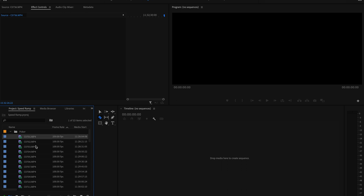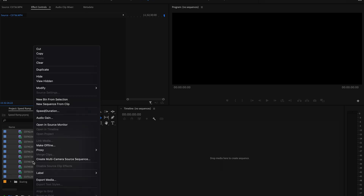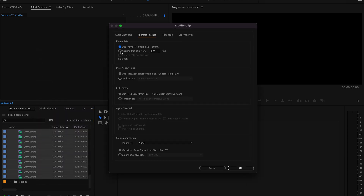So before we start I'm just going to highlight all the clips that I'm using in the project panel and right-click on them. I'll hover over modify and click on interpret footage. Then I'll select 'assume this frame rate' and change that value to 24 frames per second. What this does is slow down the footage so that when I drag it onto my timeline and keep it at its default speed — at a hundred percent — it's in the slowest possible motion that the clip's frame rate allows.